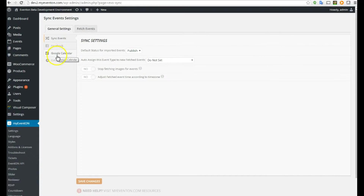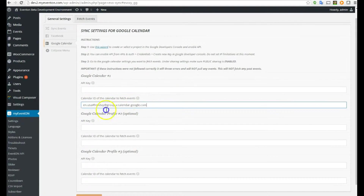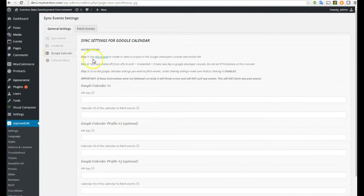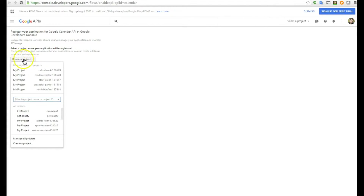We're going to go to Google Calendar and I'm going to erase these keys for now so we can start fresh. Step number one: click on the text that says 'this wizard' — it actually opens the developer page. If you haven't signed up for access to the Google APIs, you'll need to do that with your Google account. It's pretty simple.